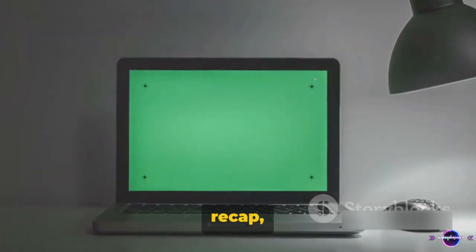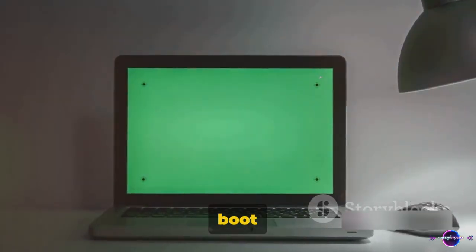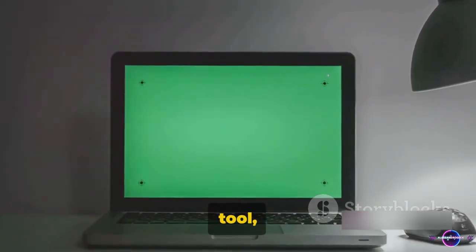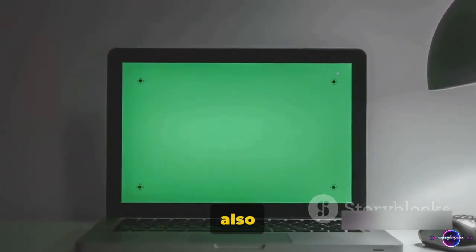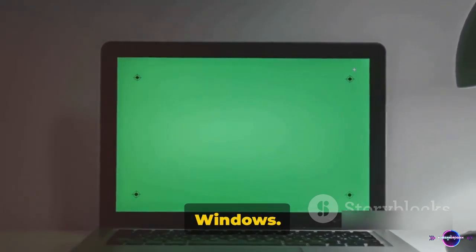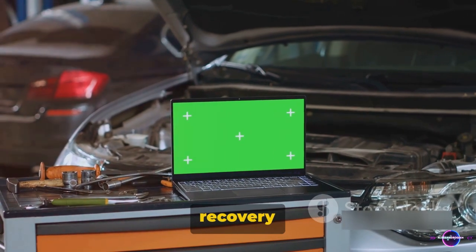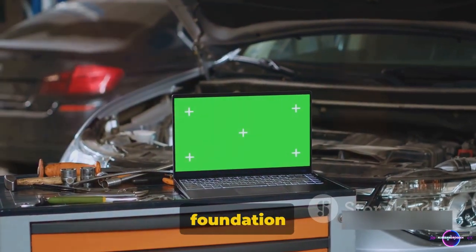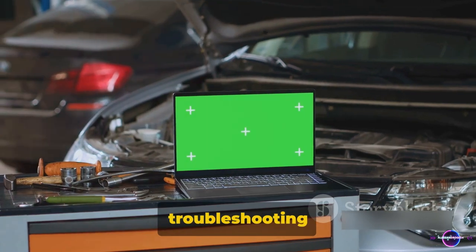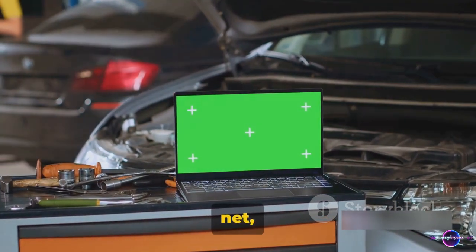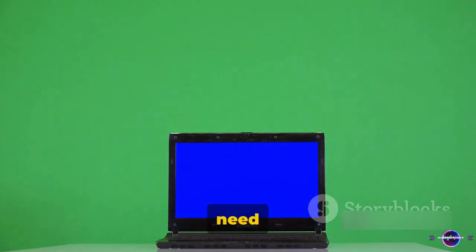To recap, we've covered three excellent boot repair tools today. The first tool, Windows Recovery Environment — also known as WinRE — is a built-in feature of Windows. With its array of recovery tools, it provides a solid foundation for troubleshooting boot issues. It's like having a safety net, knowing it's always there when you need it.